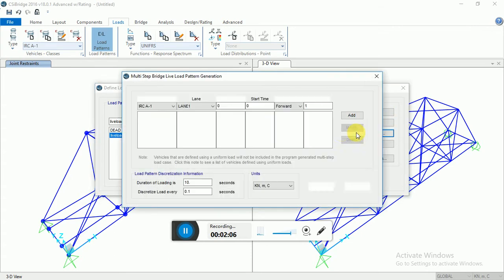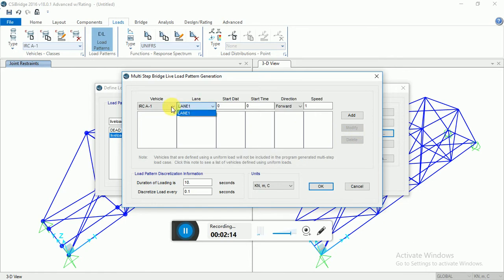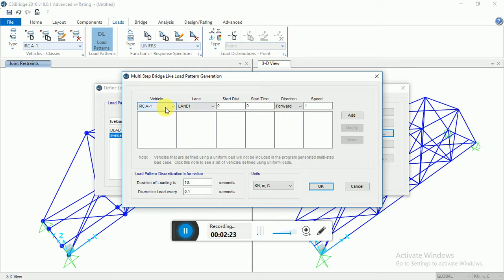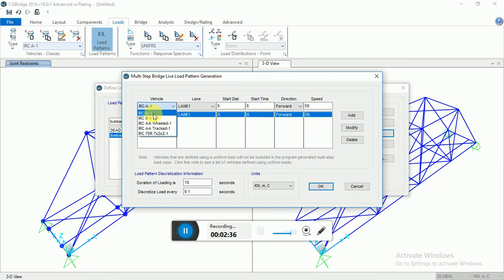For the first vehicle, I am selecting two vehicles. For the first vehicle, I am giving speed as 50, direction is forward. For the second vehicle, I am giving starting time after the first vehicle as 5 seconds and speed as 48. Then click OK.